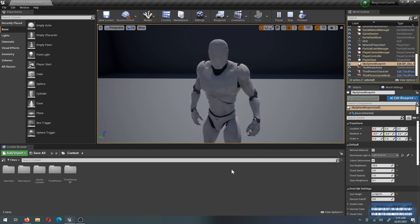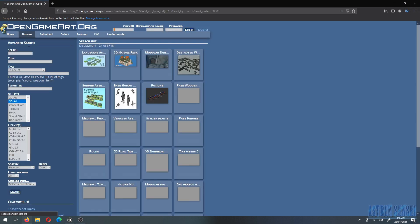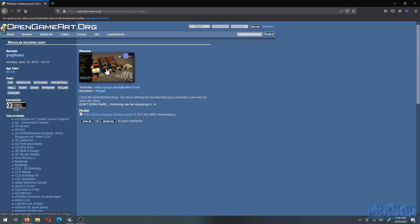The first thing we want to do is go to a website called opengameart.org — I'll leave a link in the description. If you go to Browse and select 3D Art, there are lots of assets you can use in your game, all free and usable even in games you sell. The one we're checking out today is called Modular Building Asset, which we'll use to make a small room.